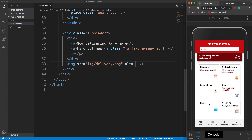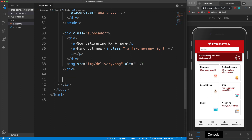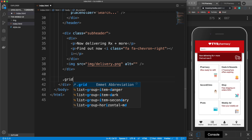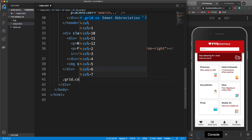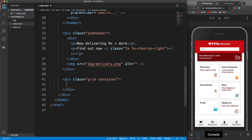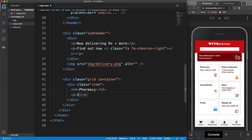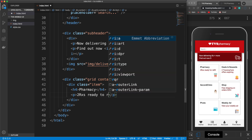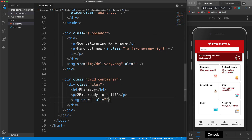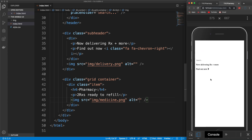That's it for the sub-header. Now we want to do the grid items or boxes. We're going to go under the sub-header but still within the content div and create a class of grid as a grid container where we set the display property to grid. I'll also add the container class to move everything to the middle. In here we're going to have six items, each with a class of item. The first one has an h4 of 'pharmacy', a paragraph for two rx's ready to refill, and an image pointing to medicine.png.